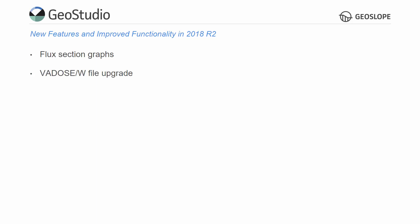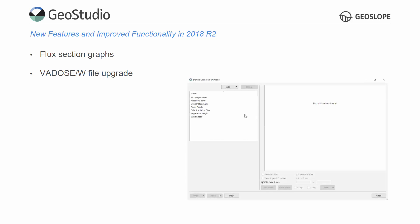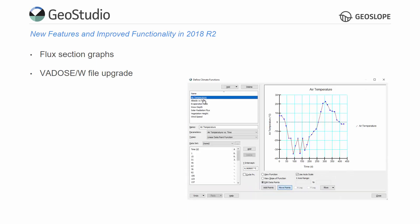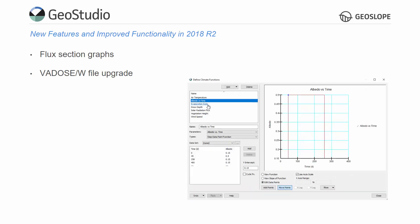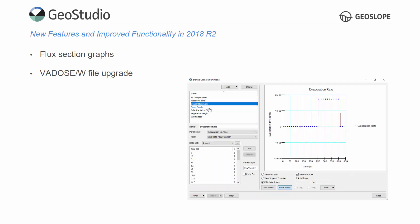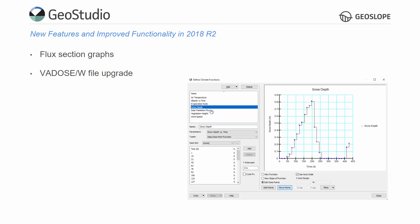Significant improvements were made to the upgrade process for converting VADOSW files created in previous versions to the new multiphysics format of GeoStudio 2018. For example, the original climate data table is converted to the new function format, where each parameter is defined as a function of time.